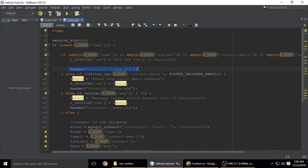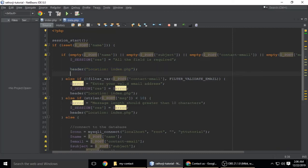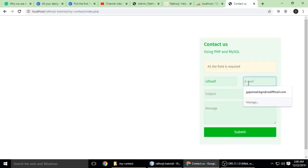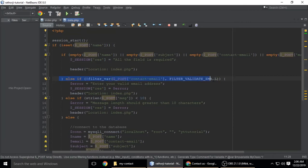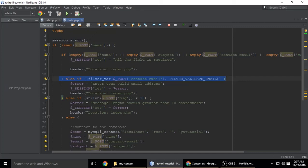We then filter the email address using a filter function. If the email is not valid — for example, if it doesn't have an '@' sign or a domain extension — this line of code will filter it. If it is wrong, we show an error message to the user asking them to enter a valid email address.